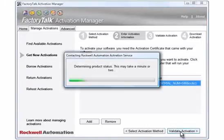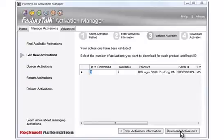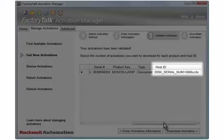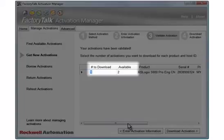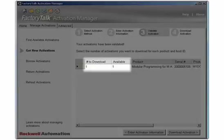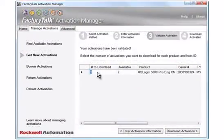A Progress Dialog box opens, informing you that the FactoryTalk Activation Manager is contacting the Rockwell Activation Service to determine product status. Once the product information has been validated, the FactoryTalk Activation Manager lists the following pertinent information: the Serial Number and Product Key information you just entered, the host ID the activation will be tied to, and the number of installs used and available. If you need more than one activation, type the number of activations you want. A node-locked activation is fixed at a quantity of one. Verify the information carefully. Click the Download Activation button.